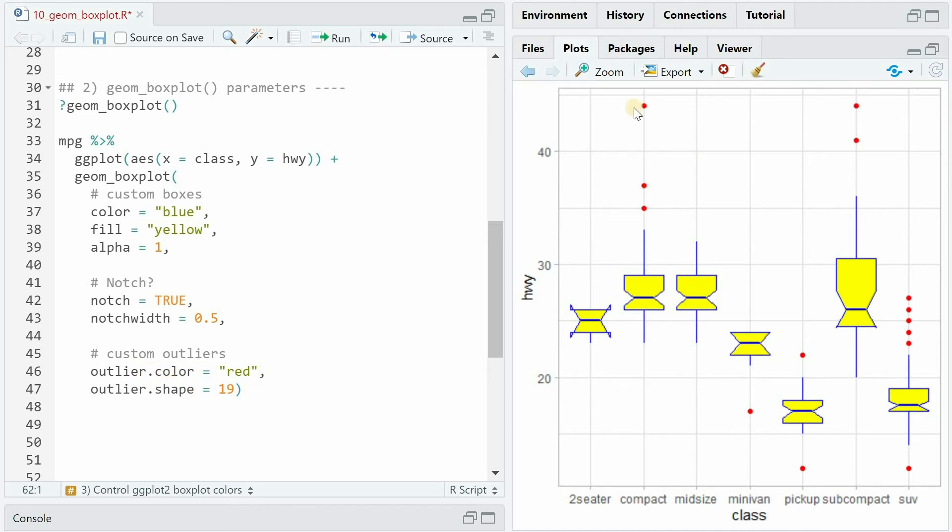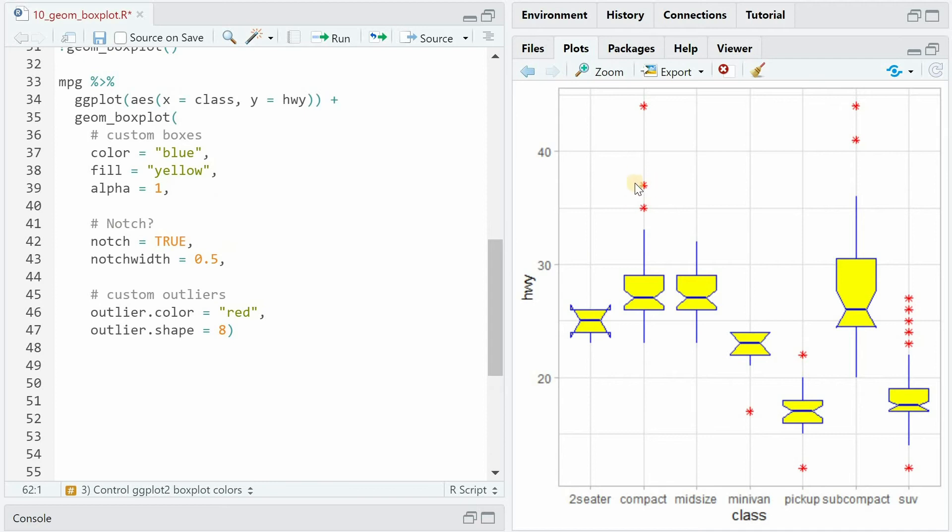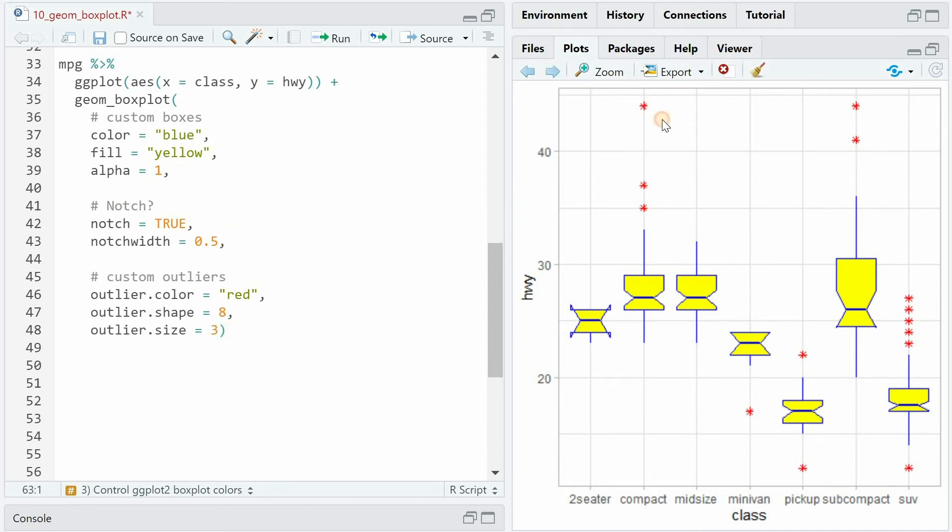We can customize the outliers by giving it an outlier color, like red, and an outlier shape. By default, it's 19. If we set this to 8, we get little stars. We can also increase the outlier size with the outlier.size argument. And if you don't want to show the outliers at all, you can set the shape to NA.